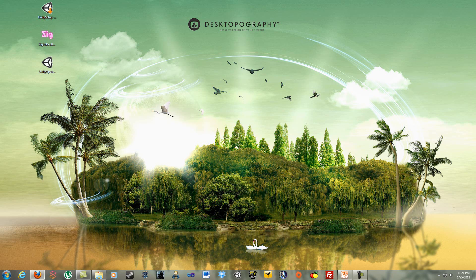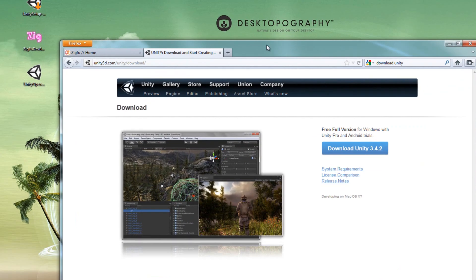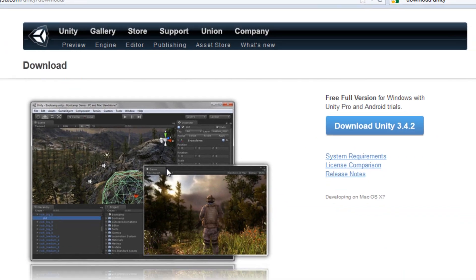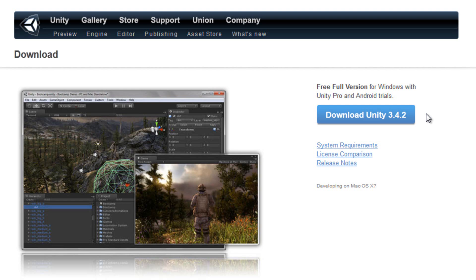Now the first place you're going to want to go, here I'll pull up on the screen, is unity3d.com/unity/download, that will bring you to this screen here, and you are going to download the current version of Unity, which is at the time of this recording 3.4.2.